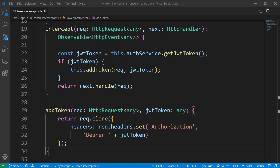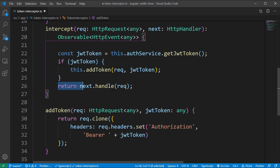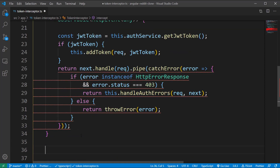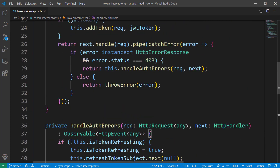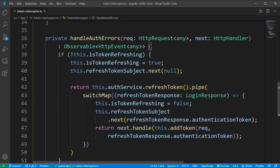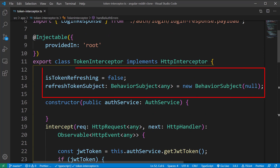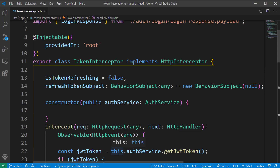If the token set in the headers is invalid, we receive an error response from the backend. In that case, we prepare the client to make a refresh token call to the backend. During this call, we must temporarily block all outgoing backend calls for this user. Once we receive a new authentication token, we release all the blocked requests. This functionality is fulfilled using a boolean variable called isTokenRefreshing and a BehaviorSubject called refreshTokenSubject, which acts as a semaphore to block outgoing calls.